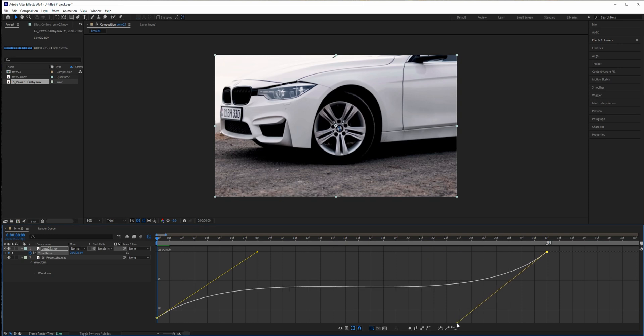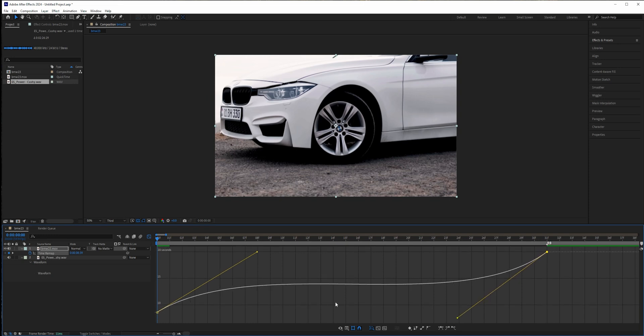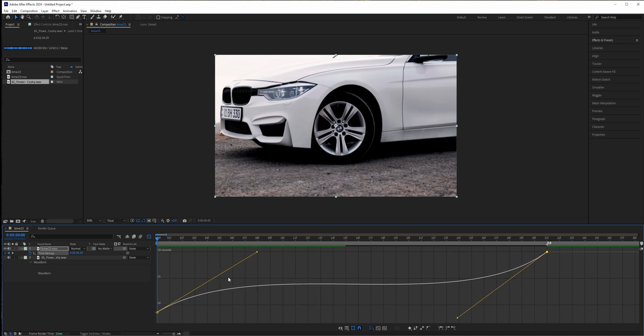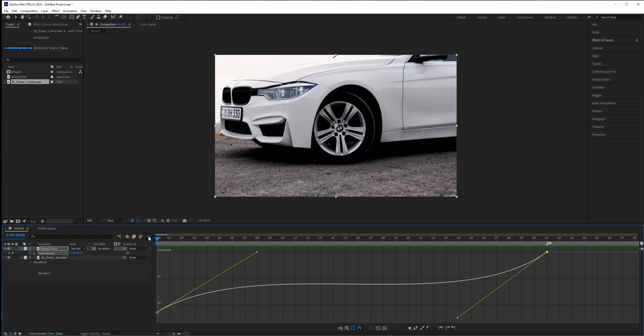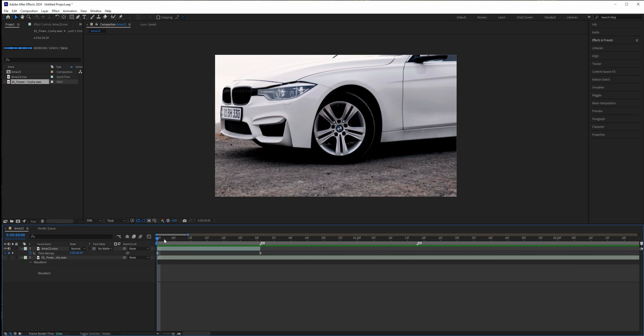So basically what this will do is it will speed up your clip, then it will play normal, and then speed out again. And this is basically it for the graph editor. Let's go back and view what we created. It will speed up and then we'll go slow and then speed up again.